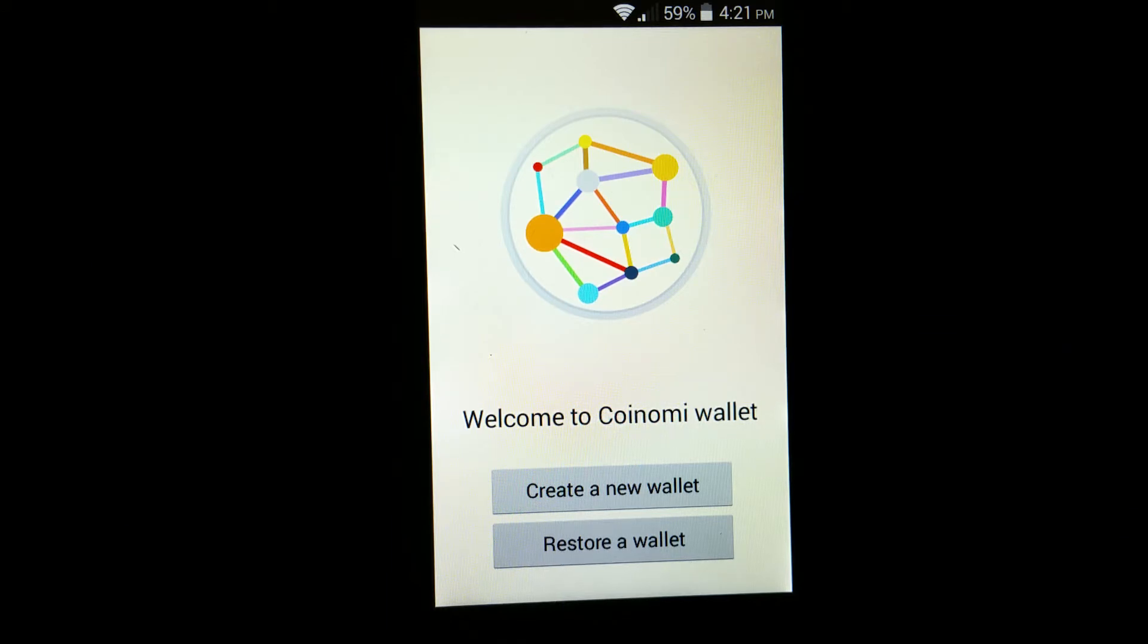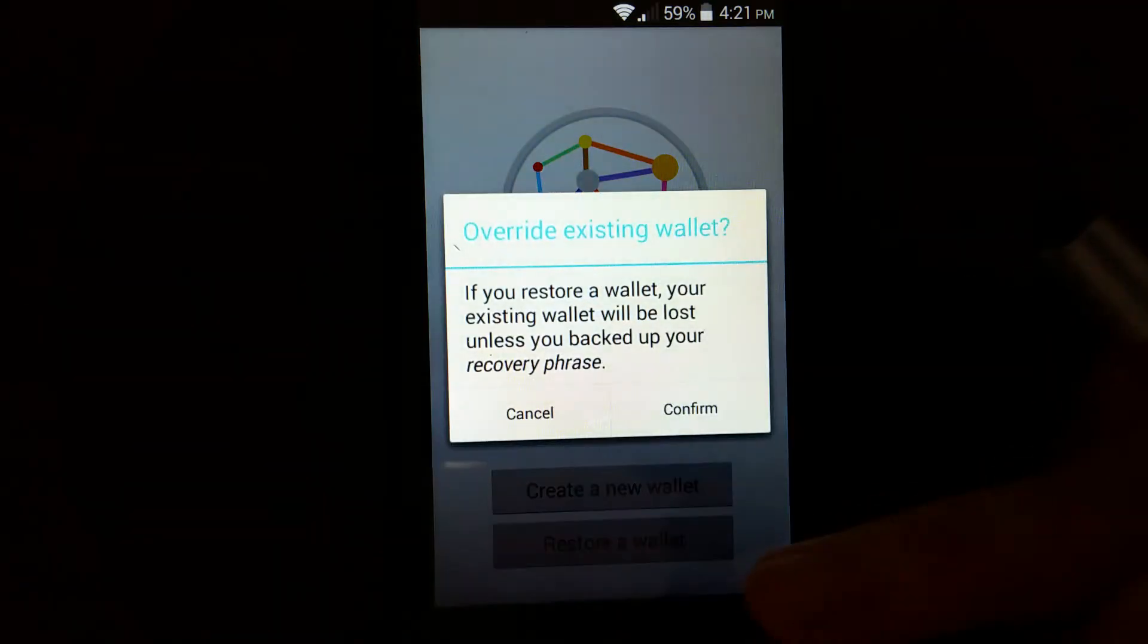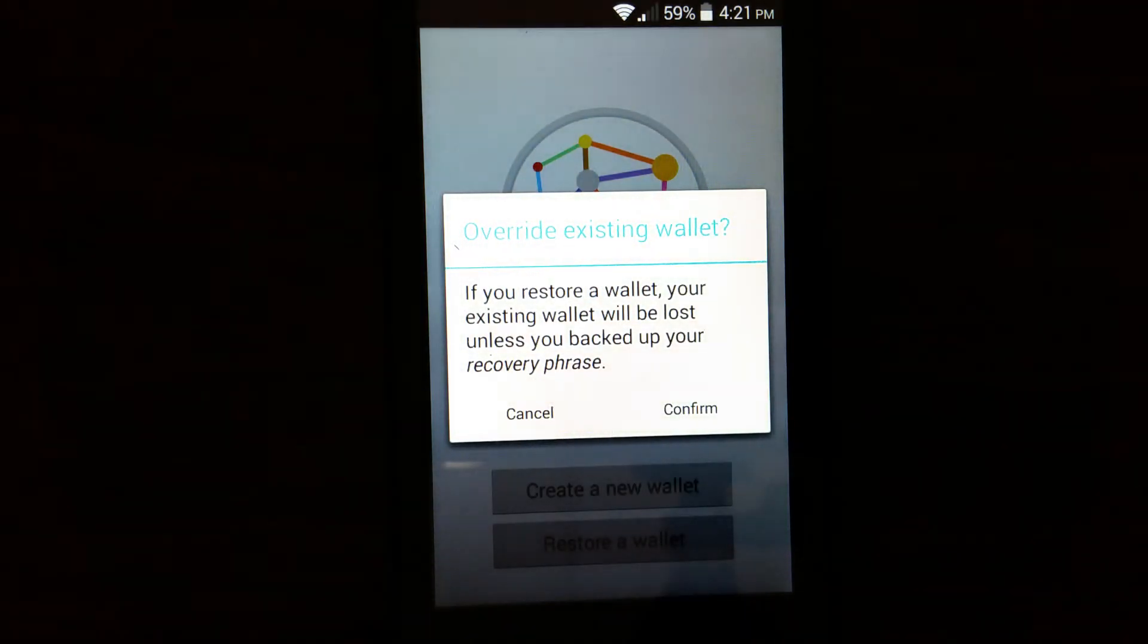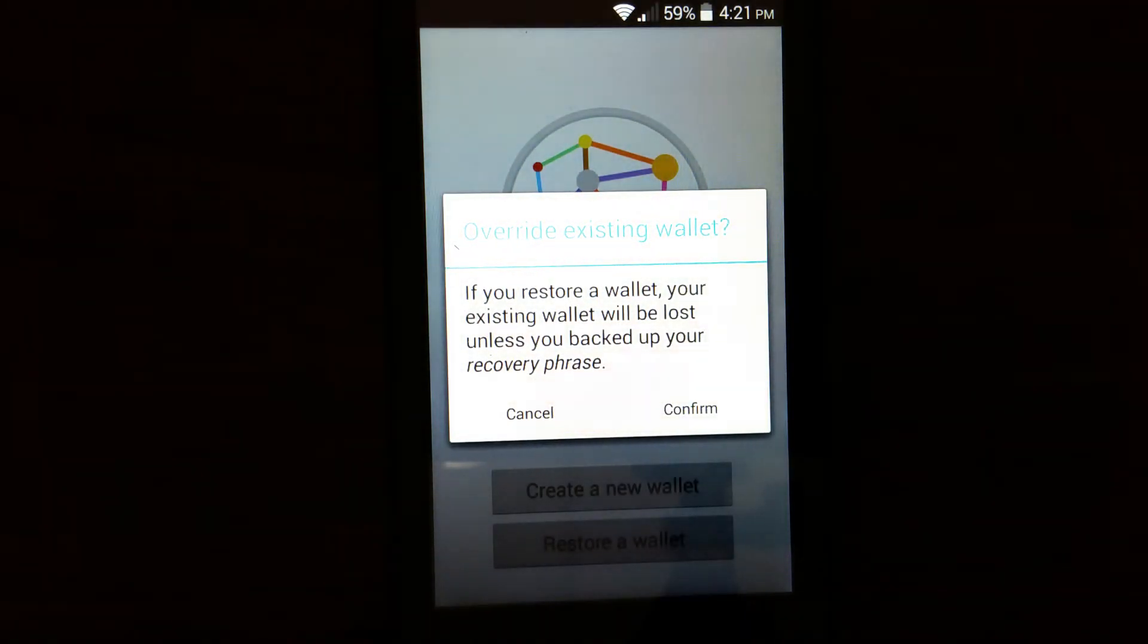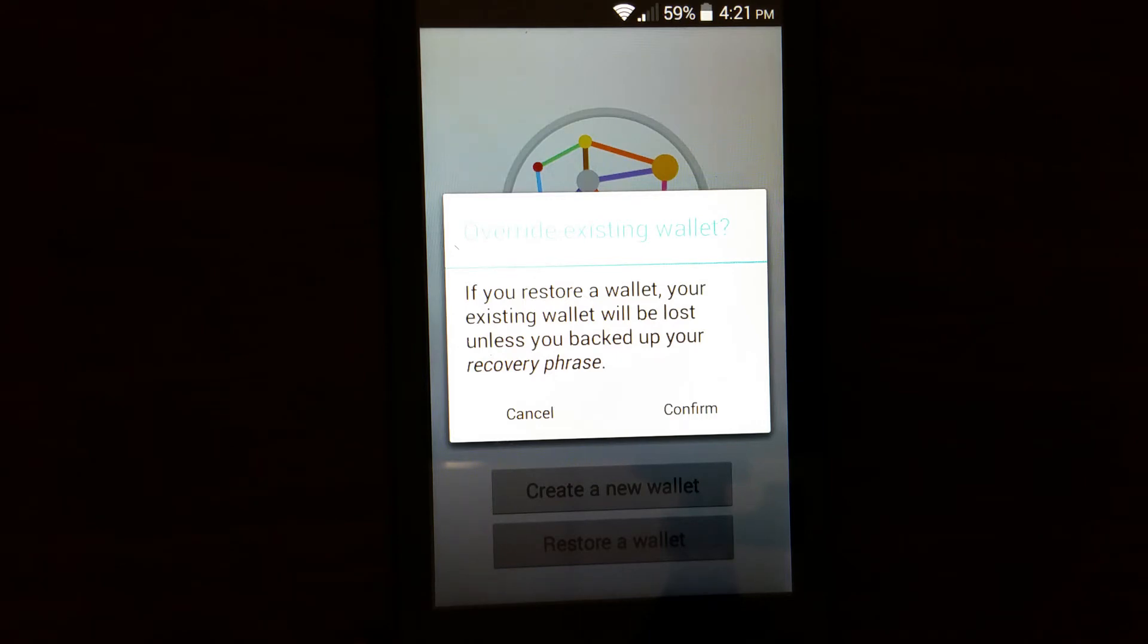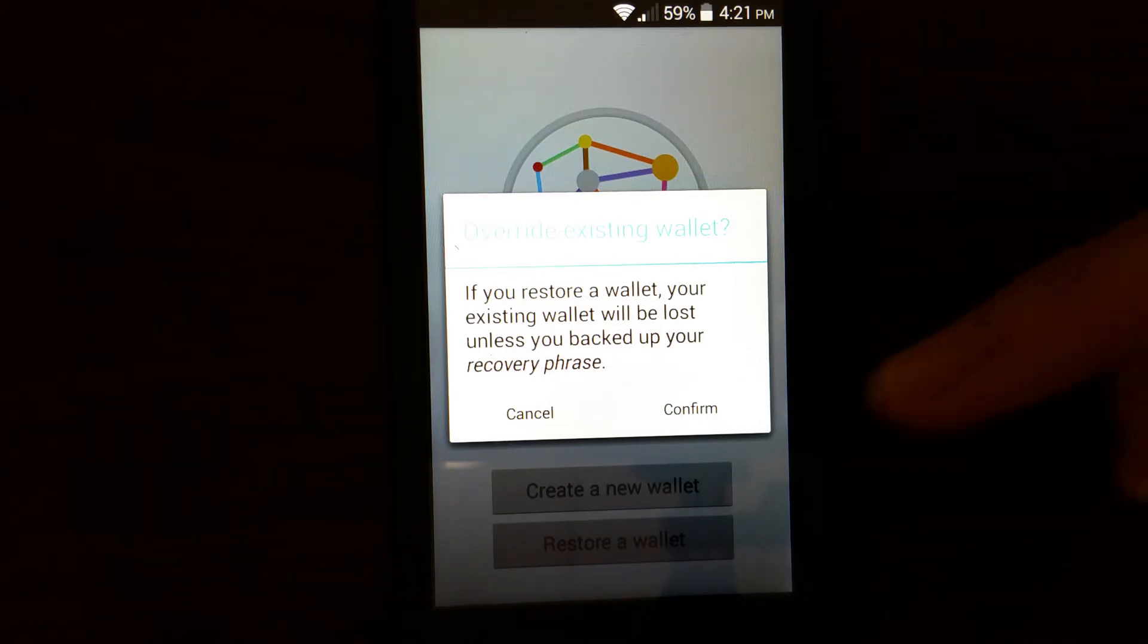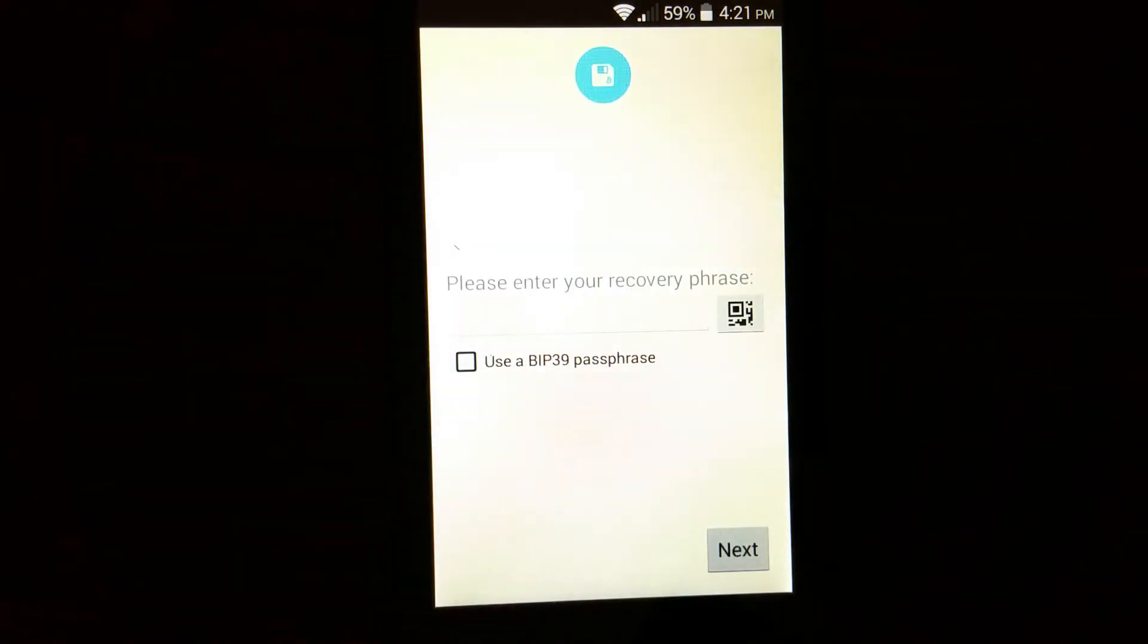So I'm going to go ahead, since my Coinomi wallet is just installed, so this is empty. So I'm going to restore a wallet right now. So here it's saying that if you restore a wallet, your existing wallet will be lost unless you backup your recovery phrase. So I will go ahead and confirm.